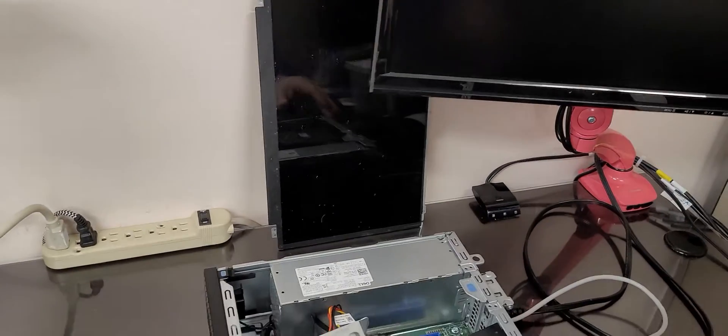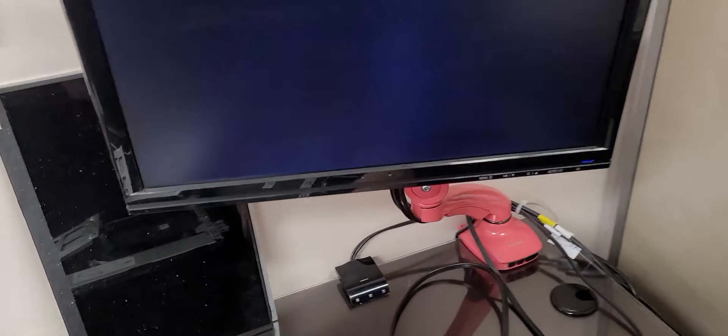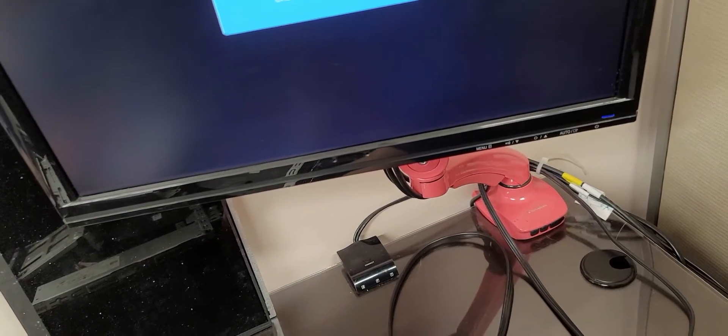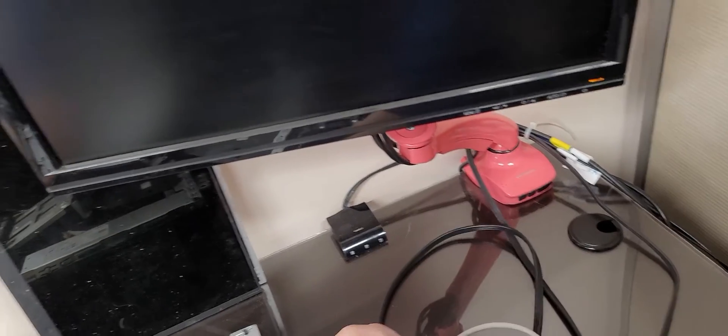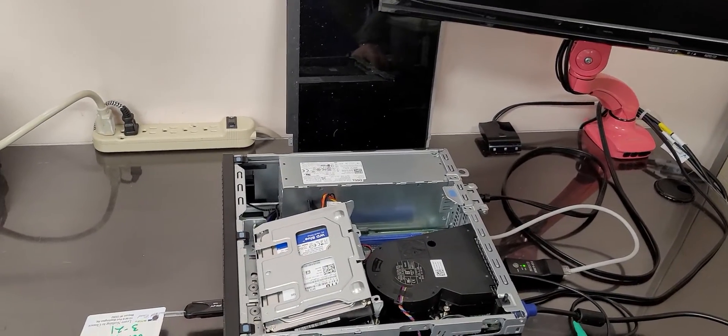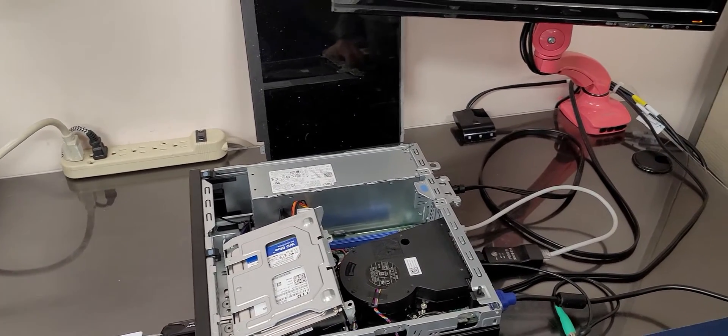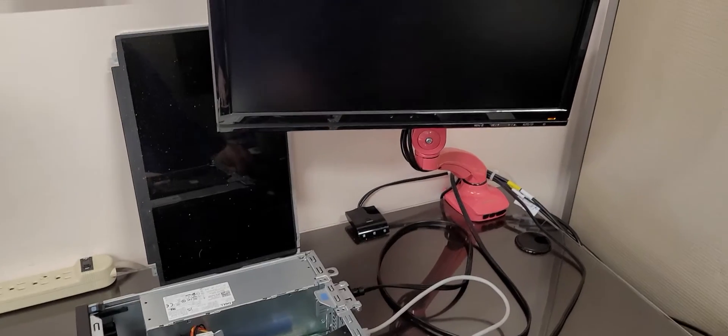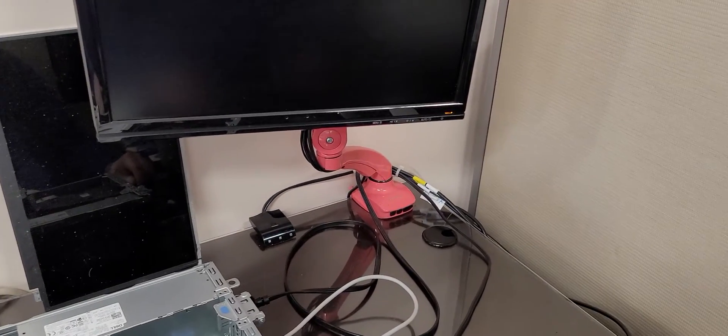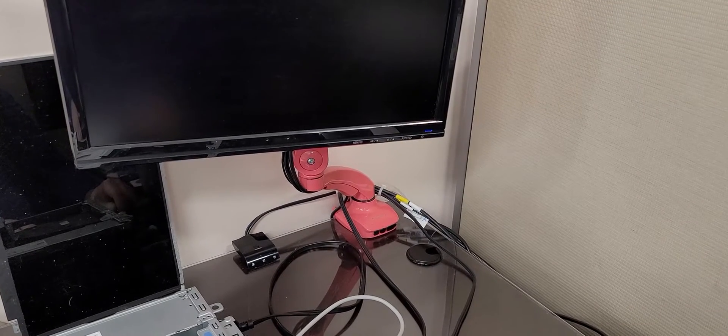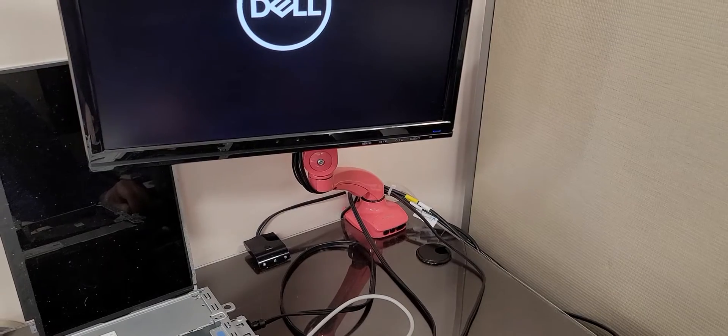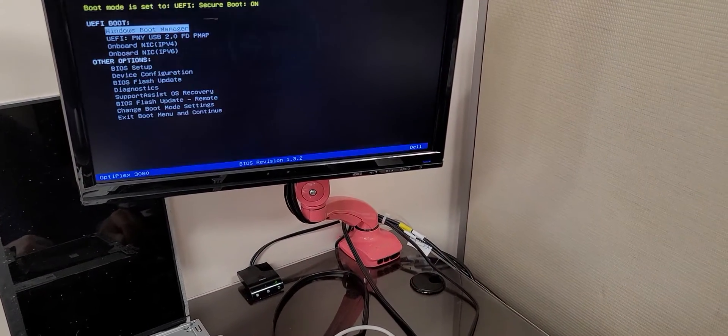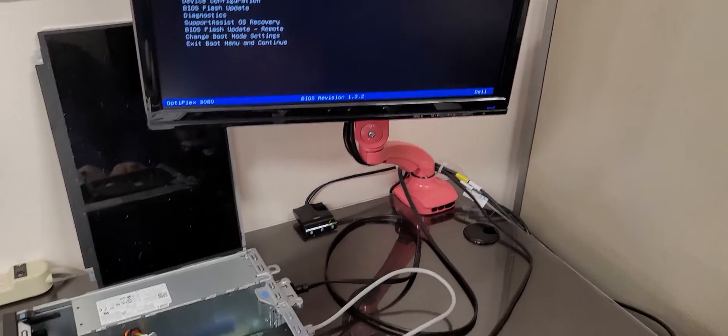Let's pull that out, put our Windows boot disk in, plug in the power, turn it on. We'll do the F12. Dell has the F12 reserved for boot selection. Preparing one-time boot menu. We're going to boot from our USB.